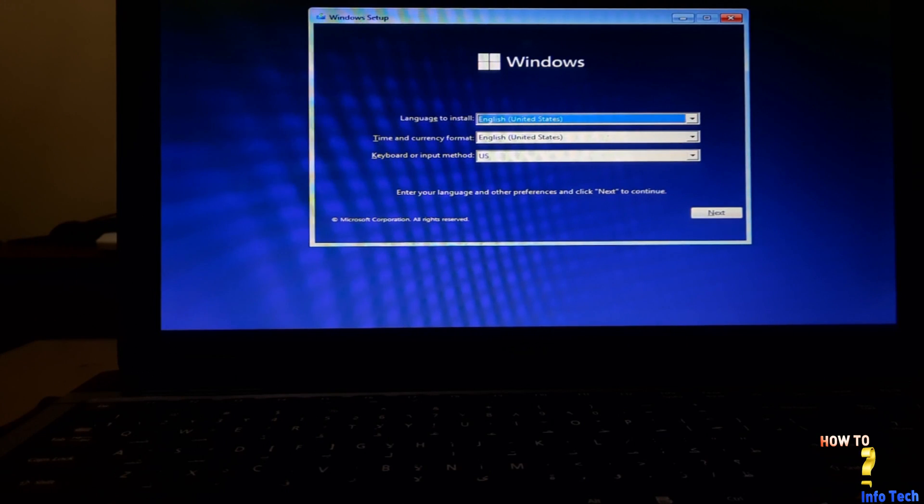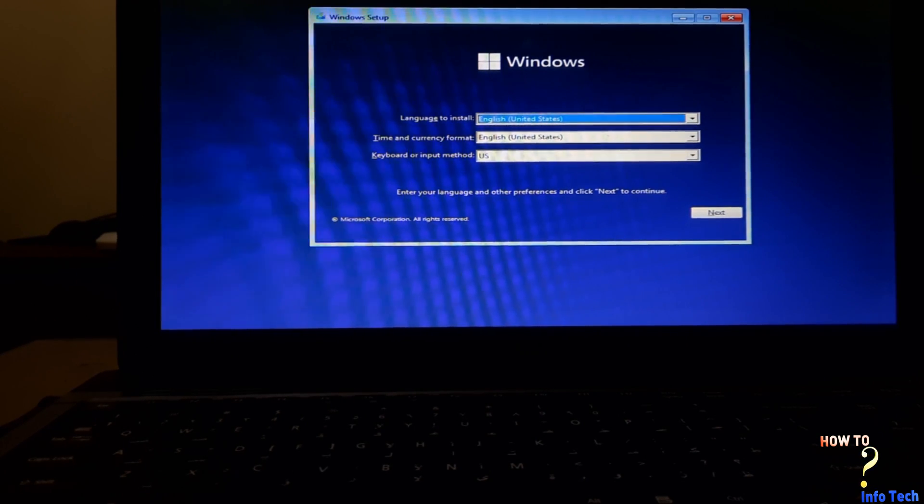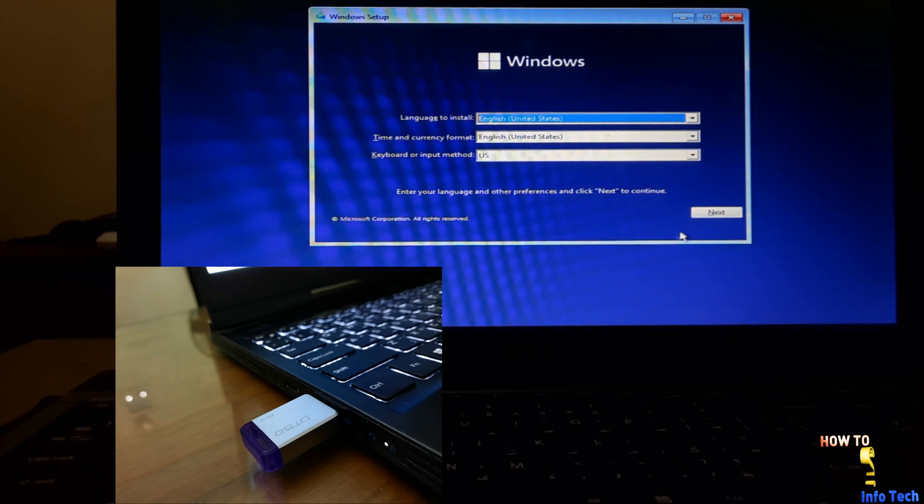Let us see what is the problem and how to fix it. Turn on the laptop and boot from the USB flash drive to install Windows 11.